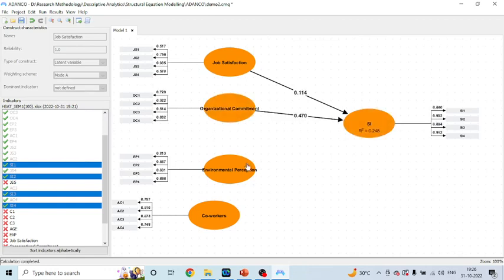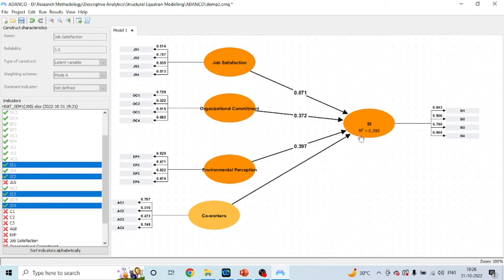The calculations are done simultaneously — it is so fast. You can see the R-square is also generated and we are getting the path coefficients. How to do the interpretation of the path coefficients, that we will see later on.